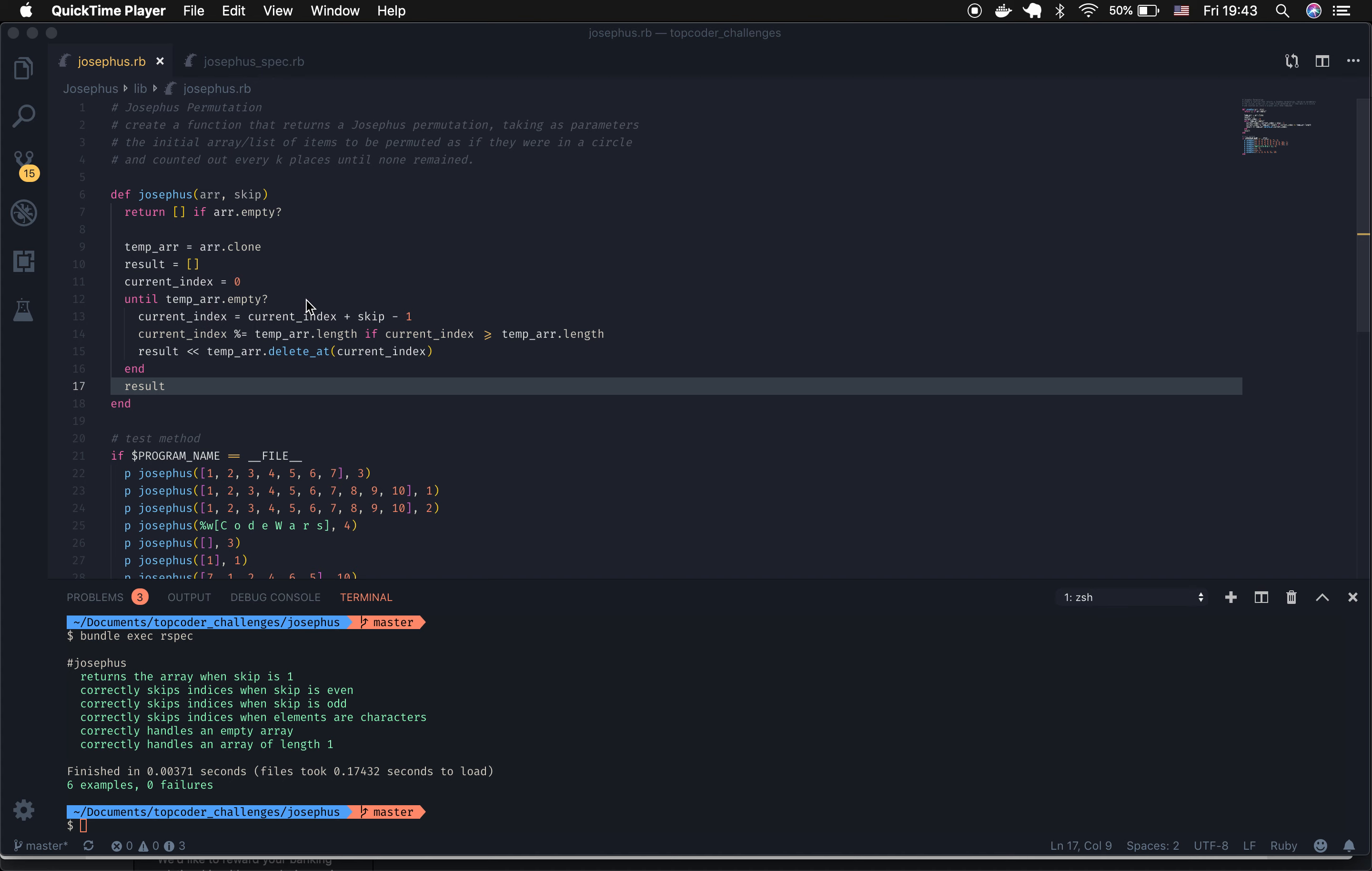As it runs through this while loop, it's going to set the current index equal to the current index plus the skip minus one. I set this minus one because we're still on a zero base counting system, so that will put the current index in the correct location.